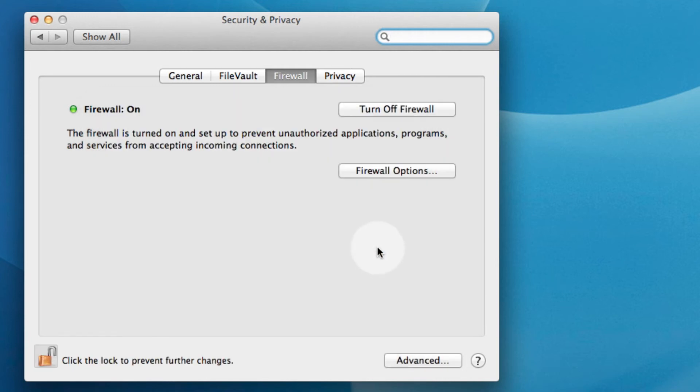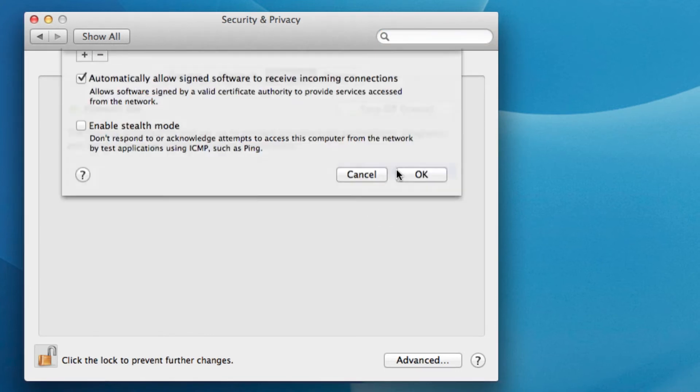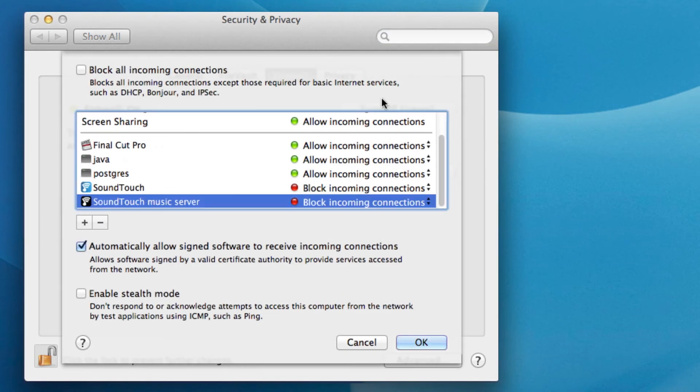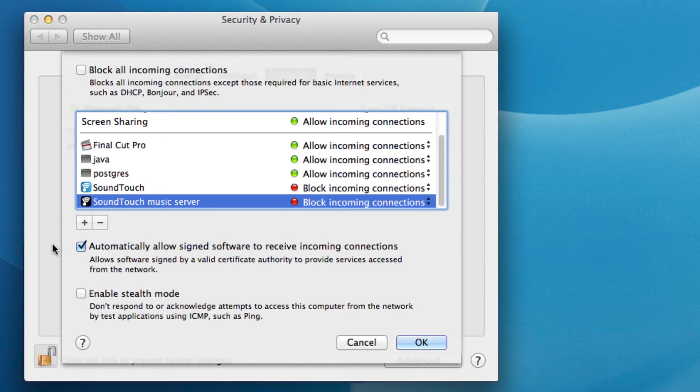Then on Firewall Options, be sure Block All Incoming Connections is not checked. Automatically Allow Signed Software to Receive Incoming Connections is checked. And Enable Stealth Mode is not checked.